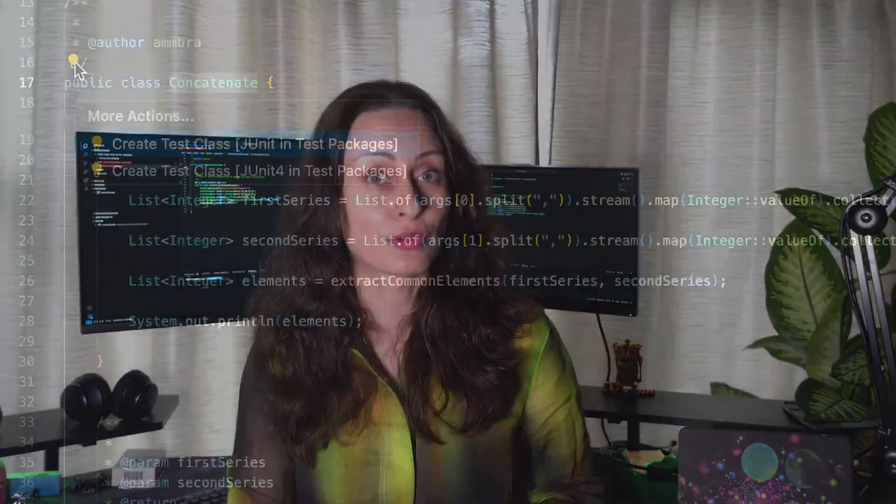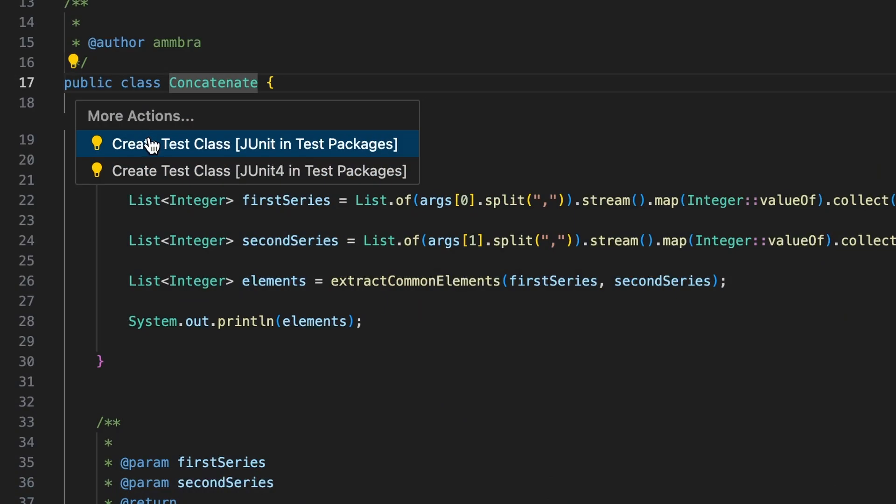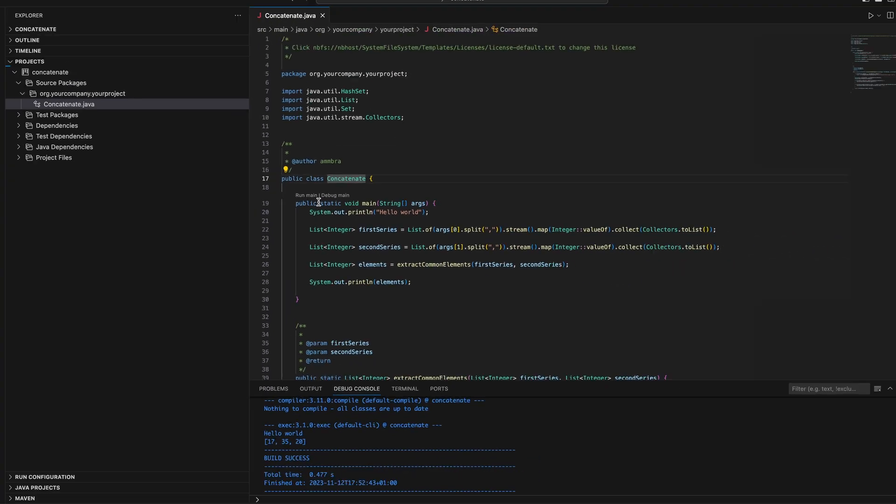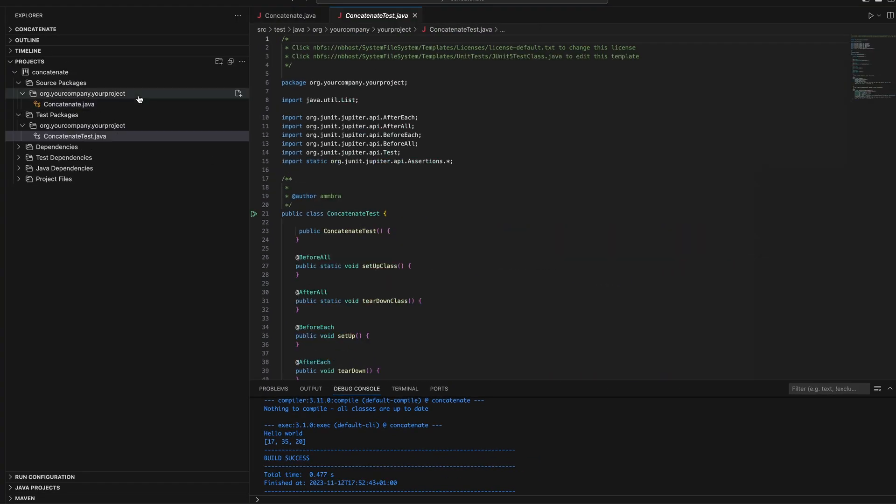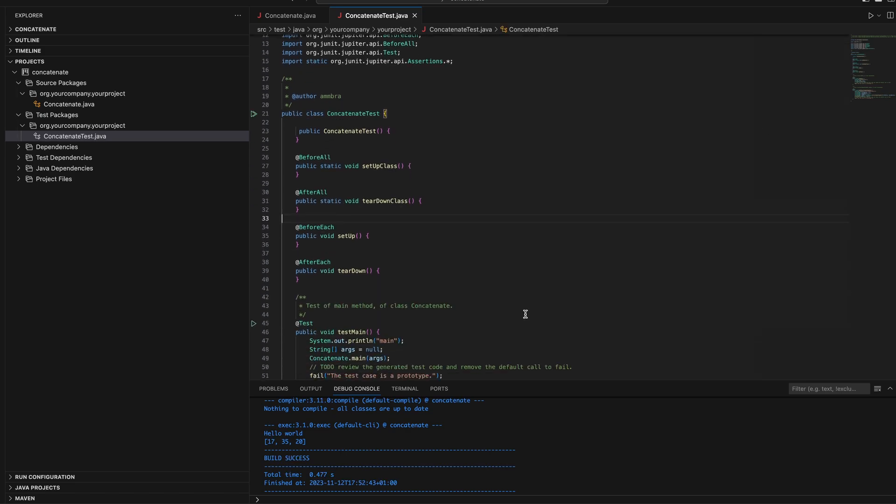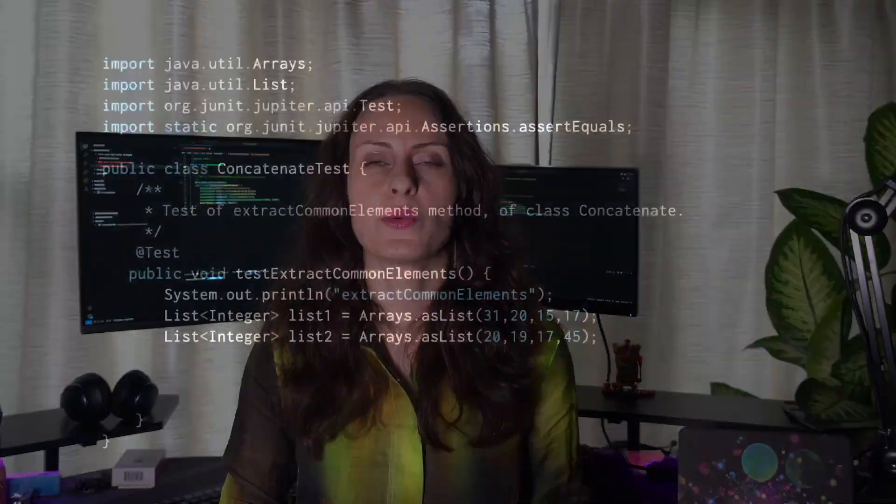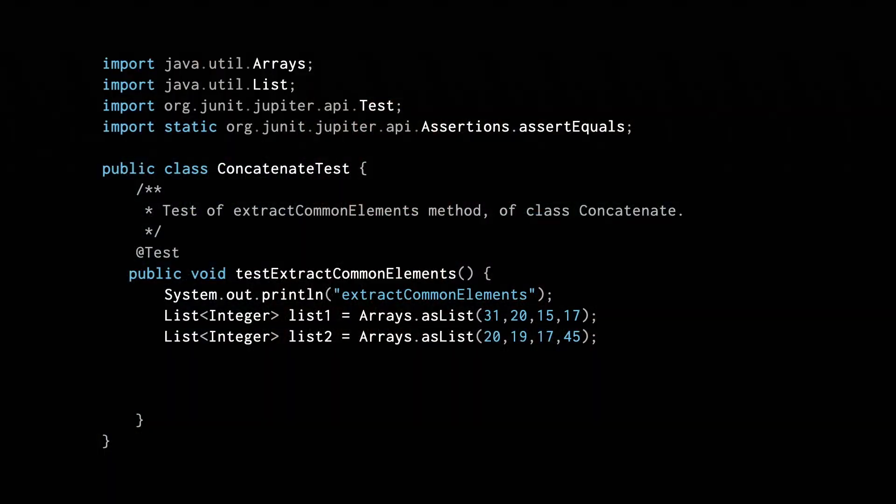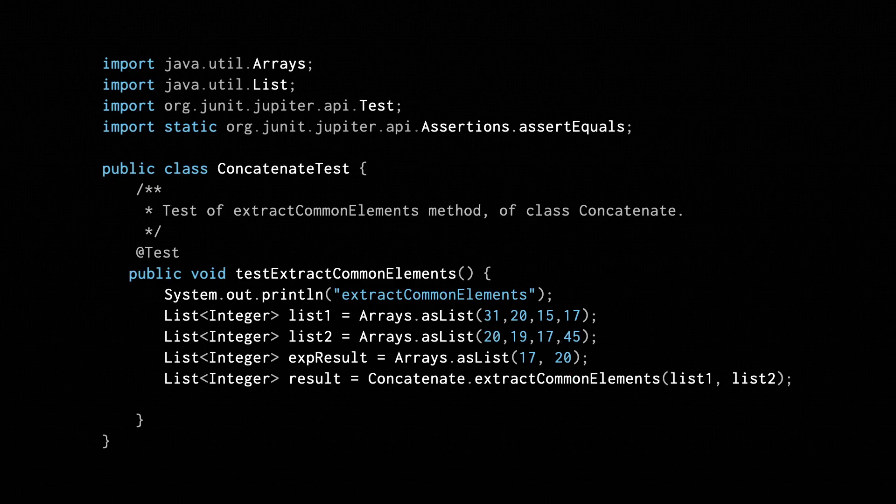You can generate a test via show code light bulb and select create test class option. The generated test class will contain methods that are either empty or failing. Let's focus on modifying one of the generated tests to validate extra common elements method.